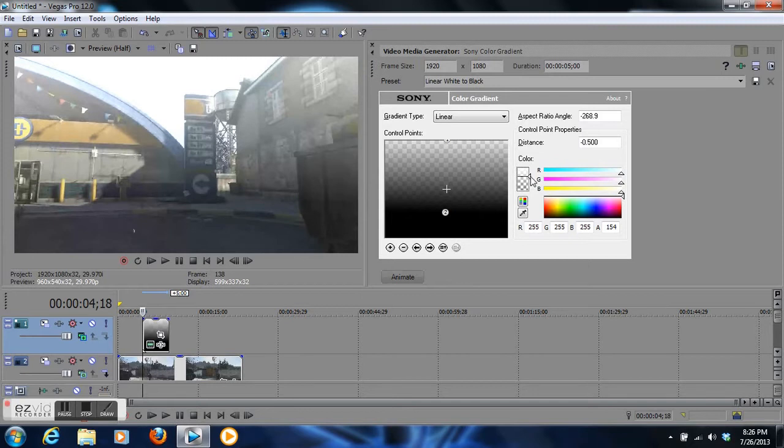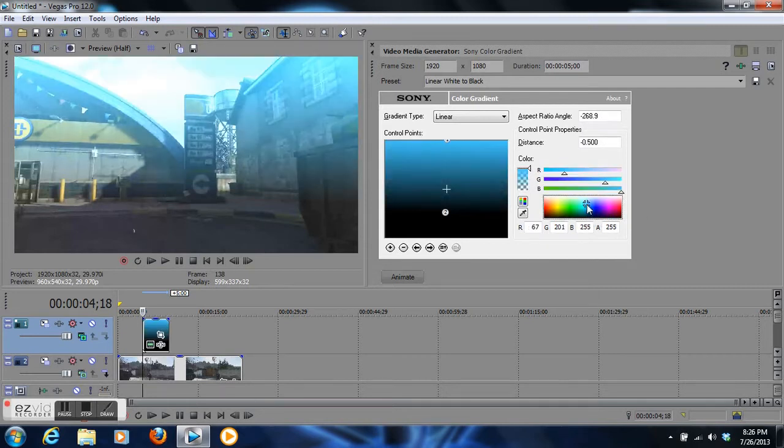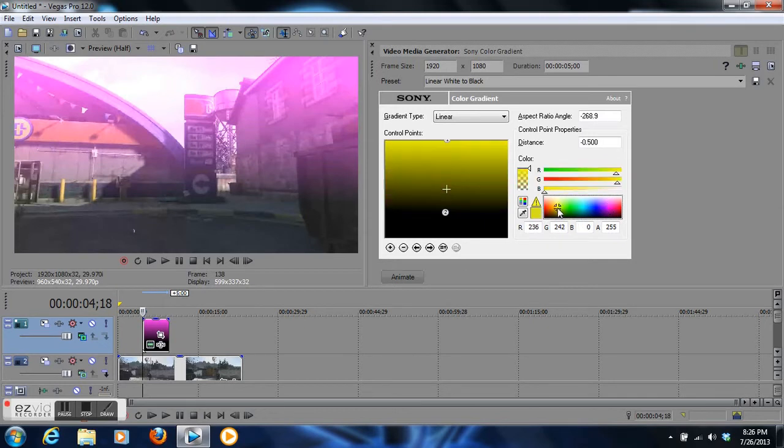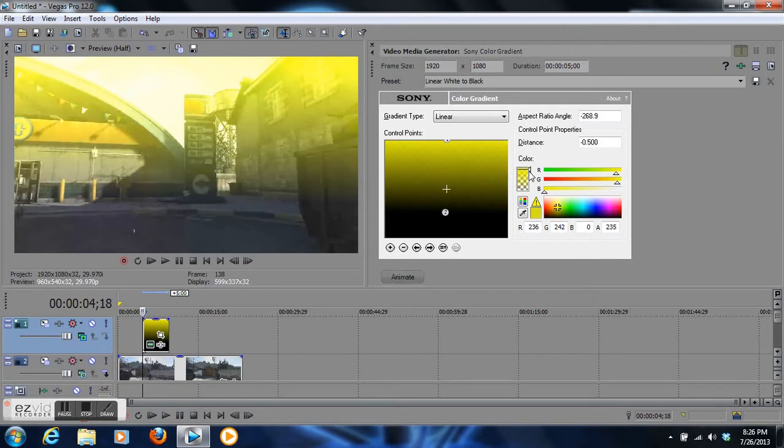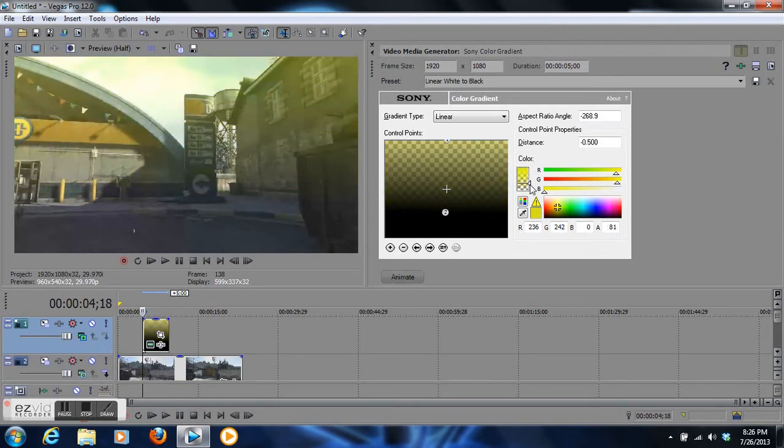Get a little bit more transparent. You can change this to any color you want. You can change number one or two. All you gotta do is click on it and it can be blue, it can be pink, it could be red, yellow.